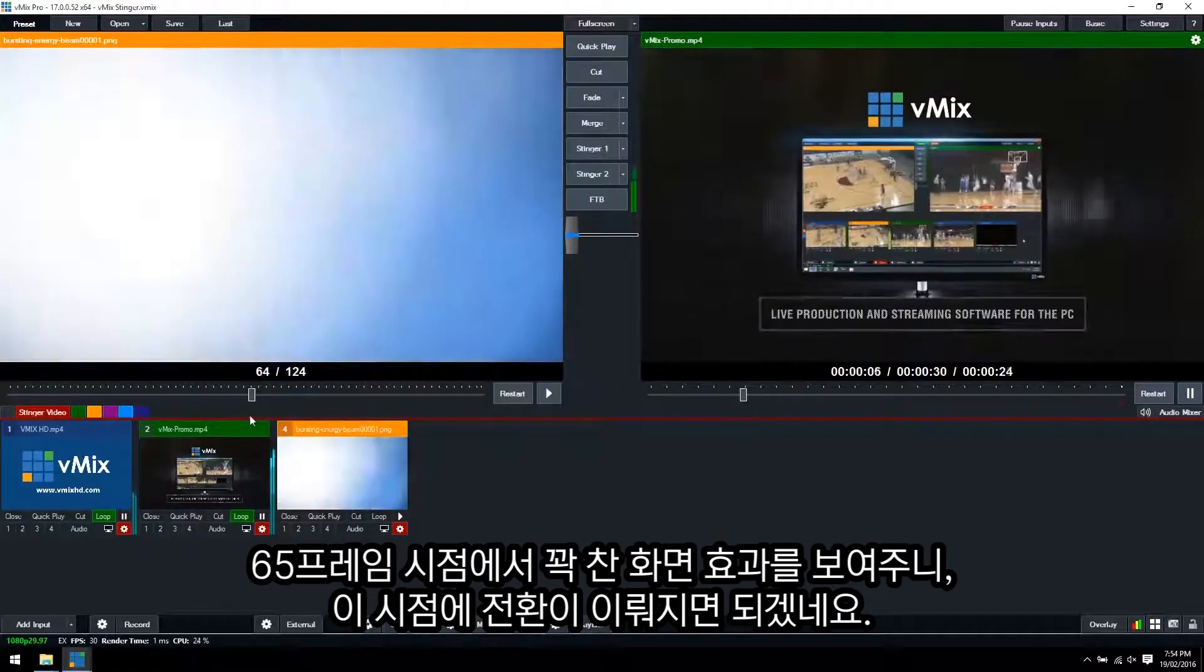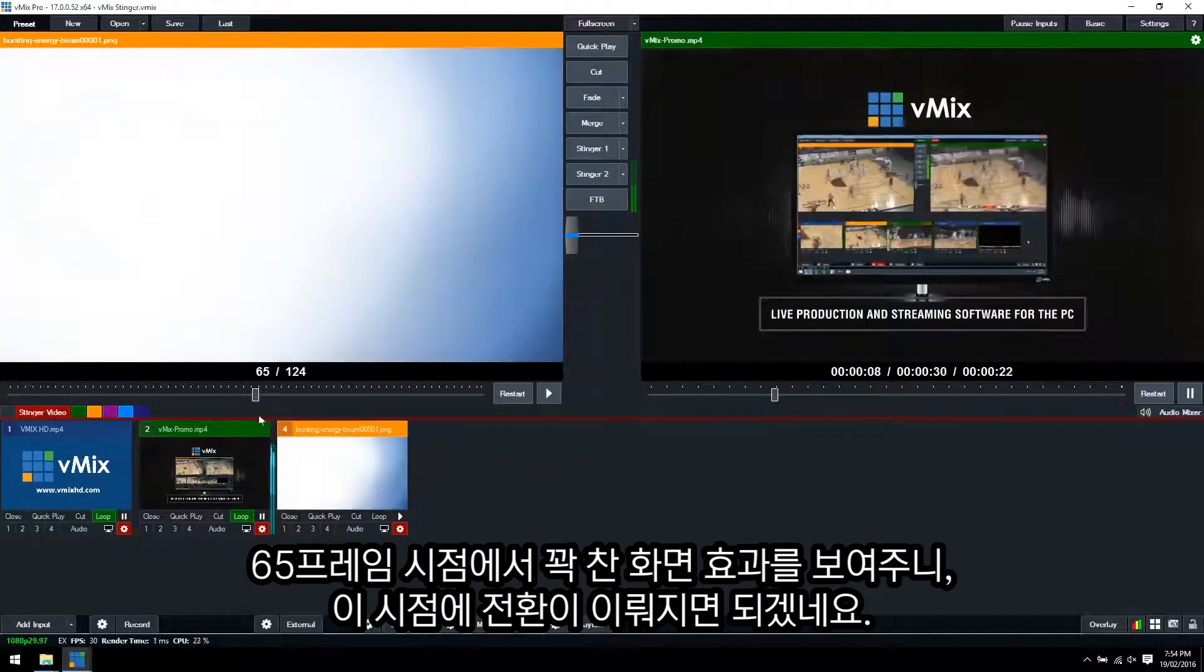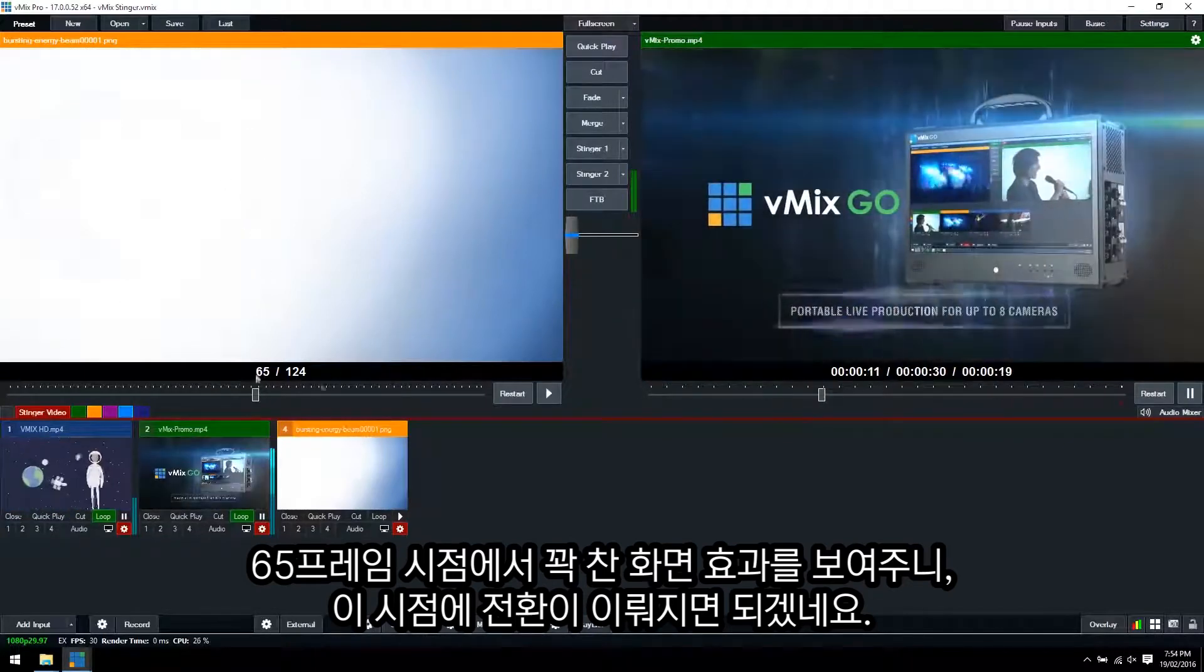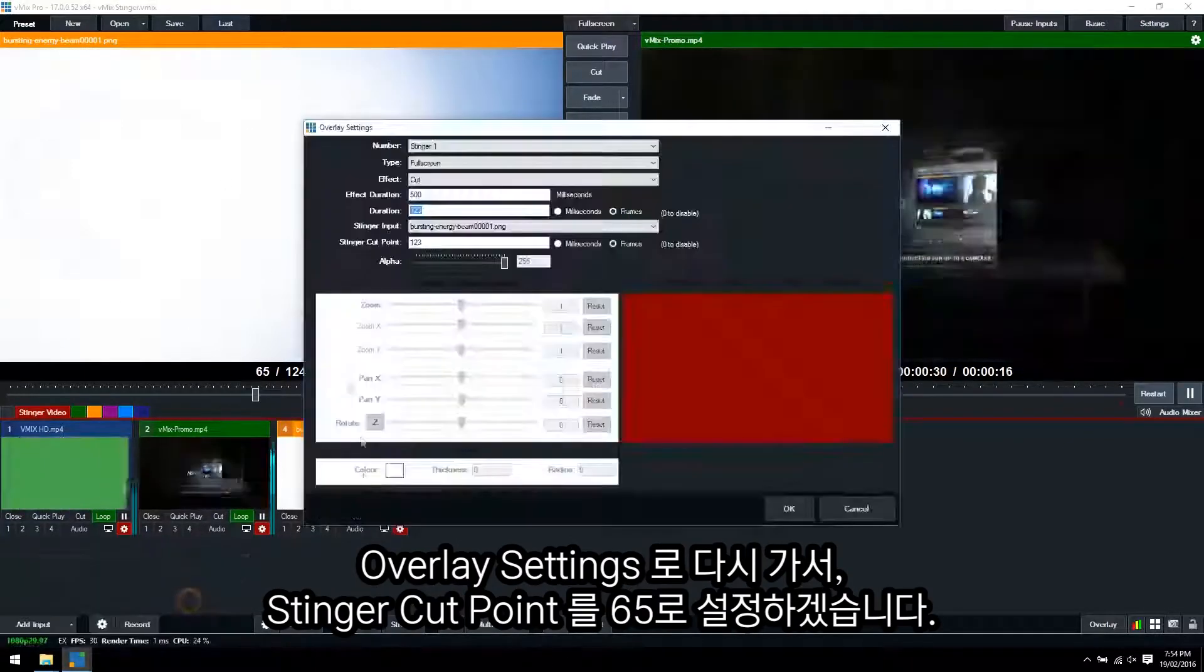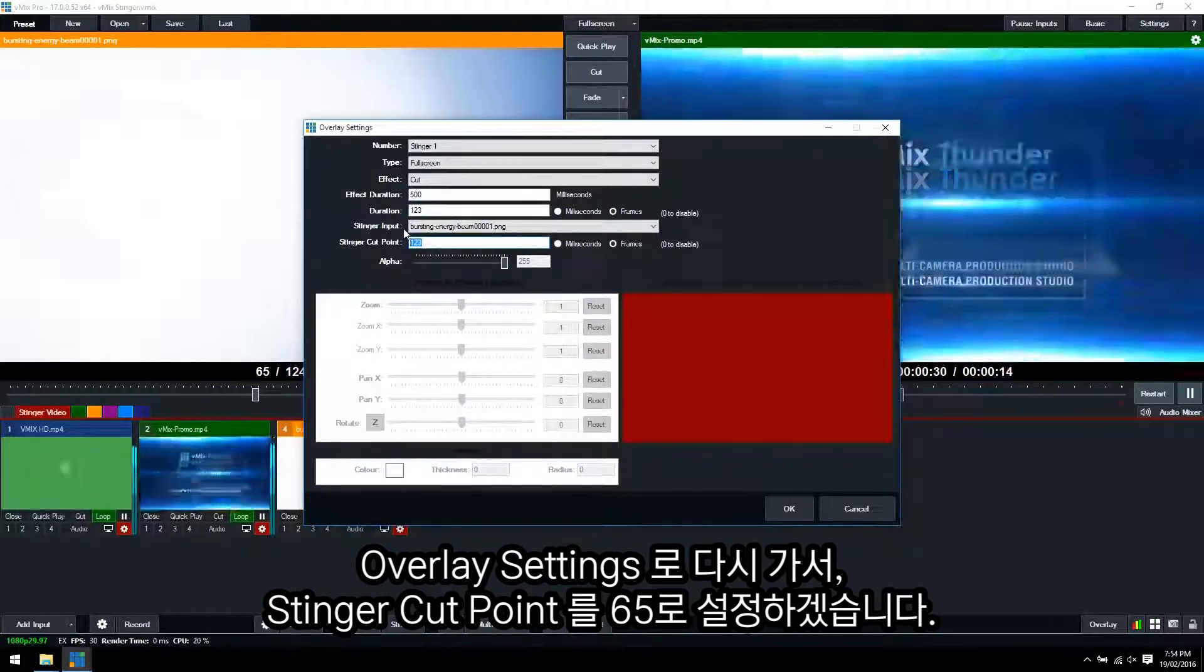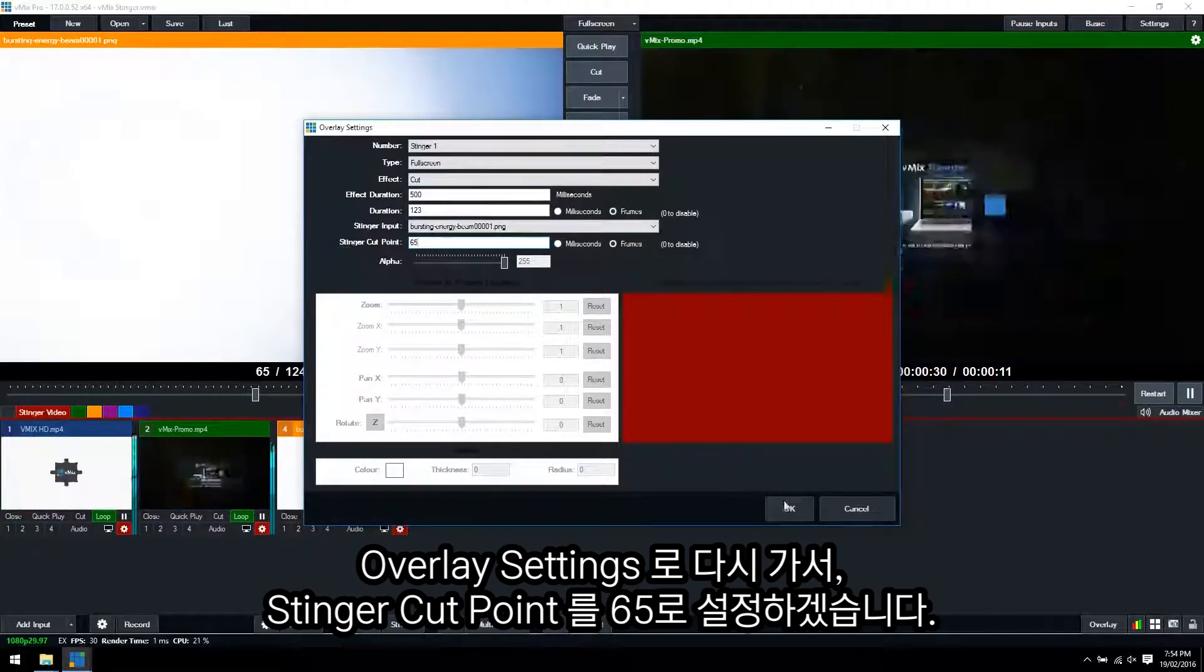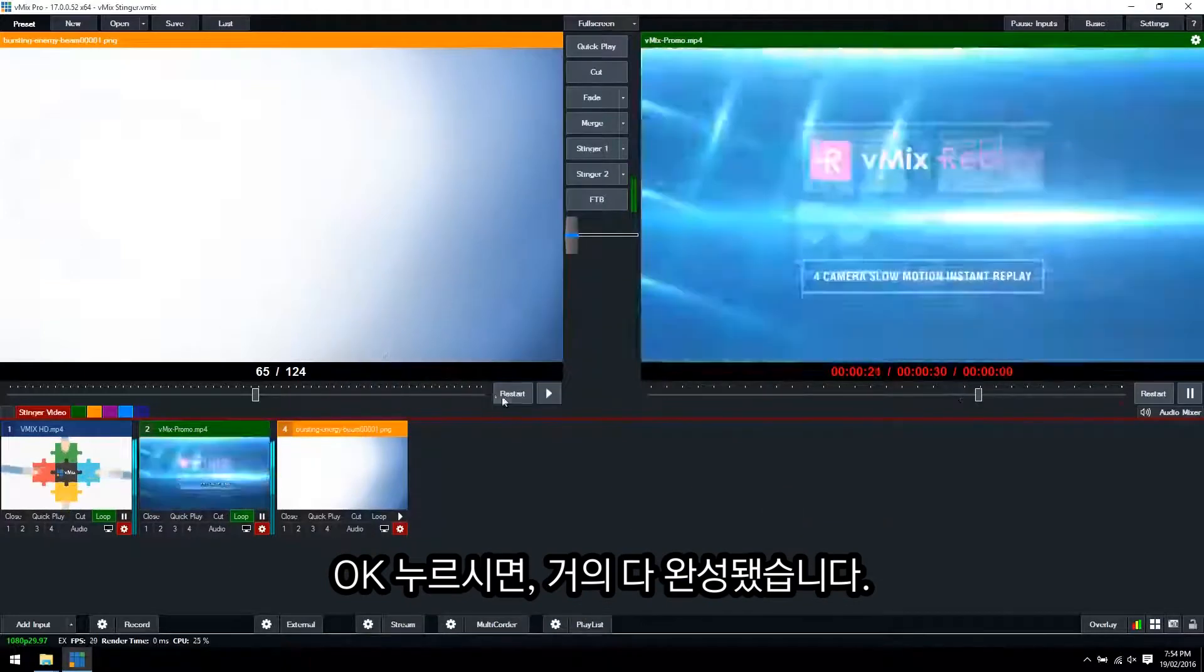64, 65. So it covers the whole screen and then that's where we want the transition to perform. So we'll use 65. So we'll go back to settings and use the Stinger cut point as 65. And then we'll click OK.